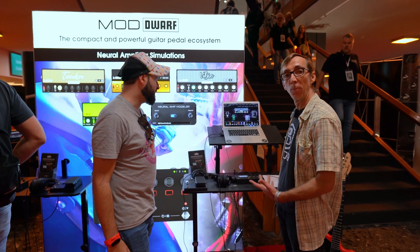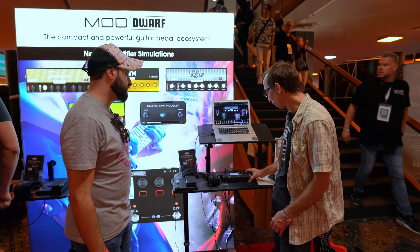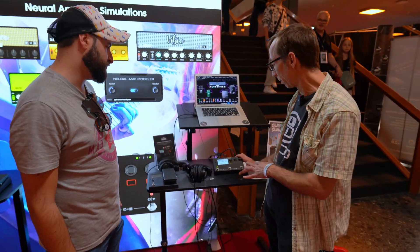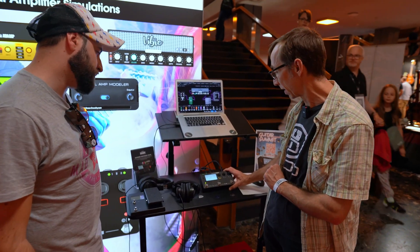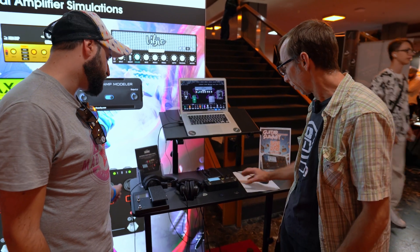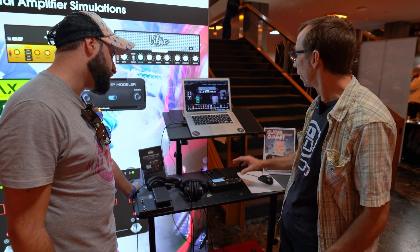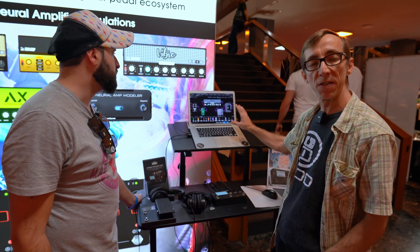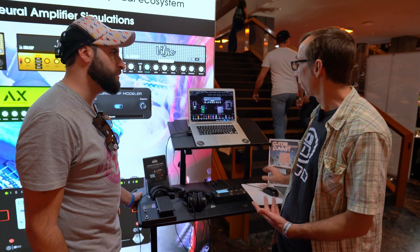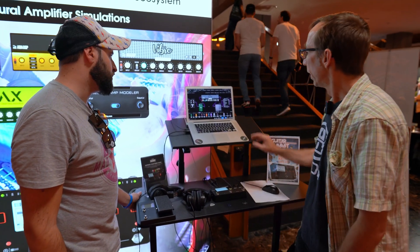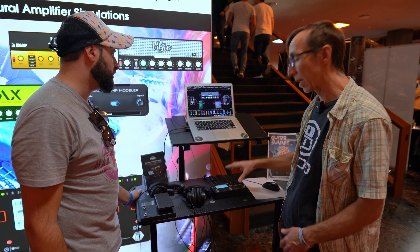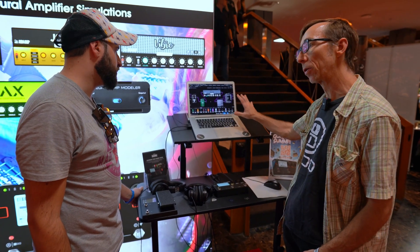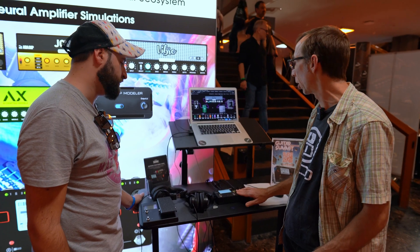We are the Mod Audio platform. Our product is the Mod Dwarf. It's a standalone plugin-based system. The Mod Dwarf has a web interface that works as an editor and gives access to the platform. The web interface is showing what's happening inside the device, so there's no processing on the computer — everything is happening inside the box.